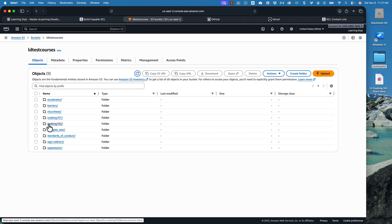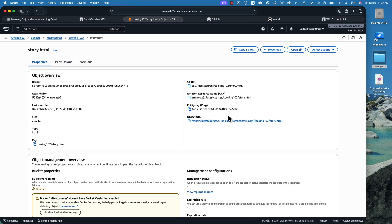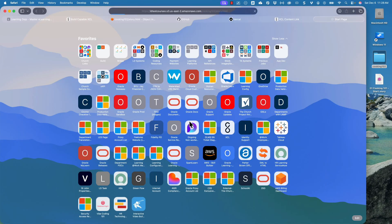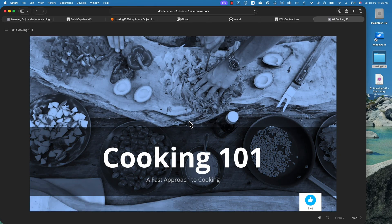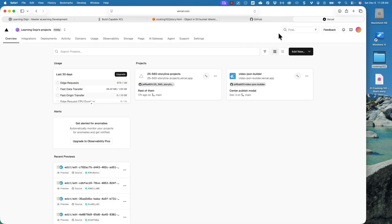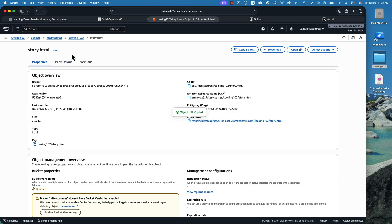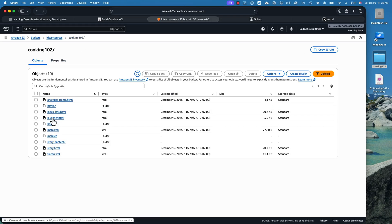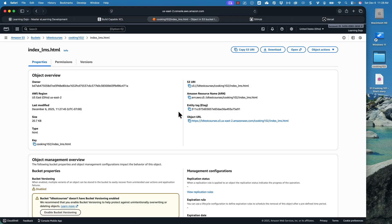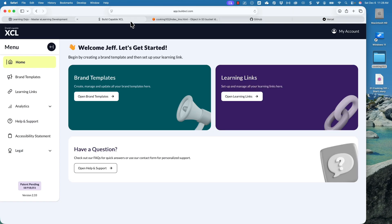The course is now uploaded. Let's click close and go into Cooking 102. Let's preview the story.html for now — I'll copy that and open it in a different tab. This will take me right to my course, so that's how you host it. But right now it's not tracking anything — it's not even capturing who the person is. That is the benefit of XCL: capturing who the person is and then capturing all the XAPI data. Now, with AWS I actually need to point to the index_lms.html, not story.html. This is what enables tracking as if it's running in an LMS. I need to go into that file and copy that URL, and then I can go into XCL.